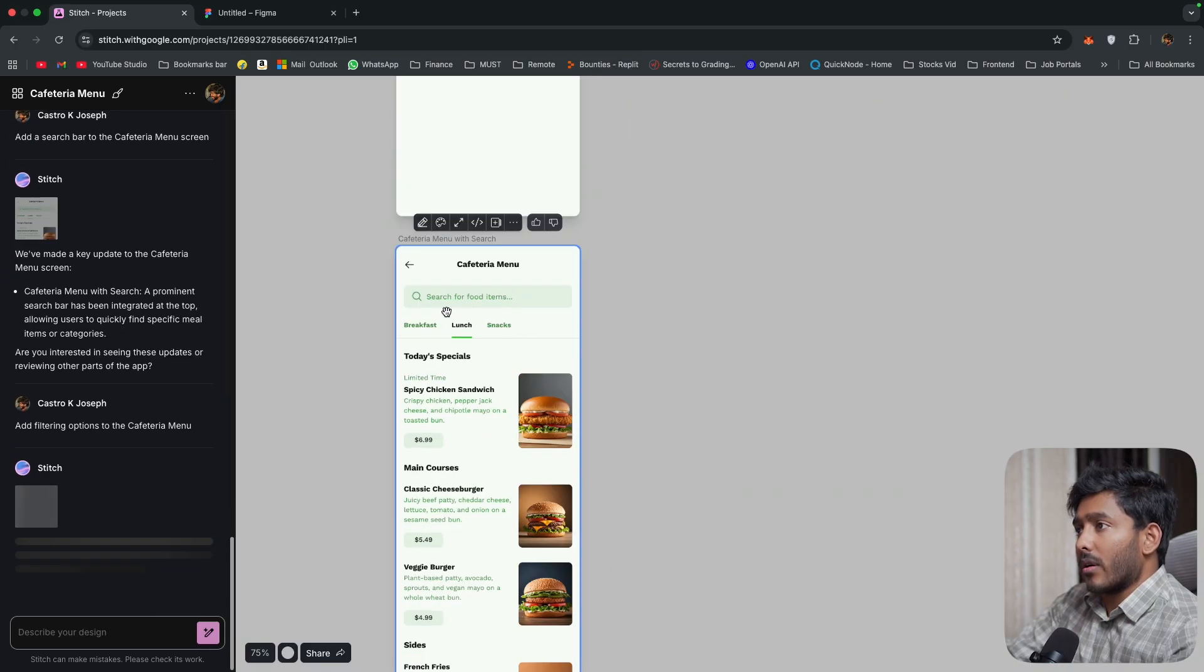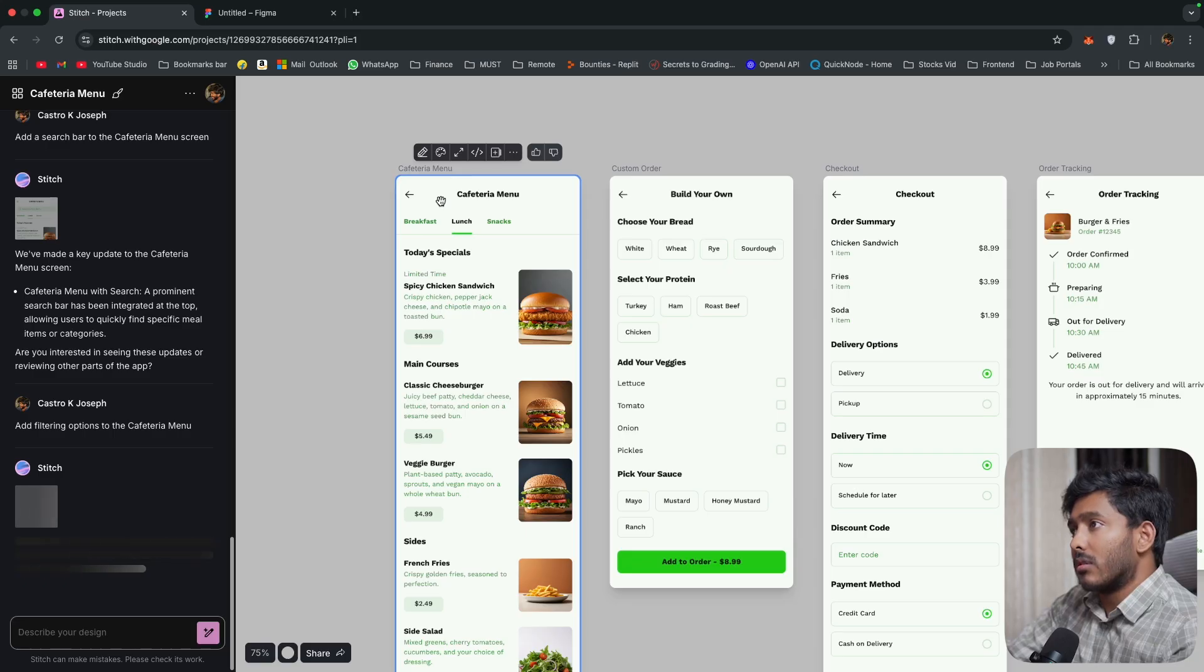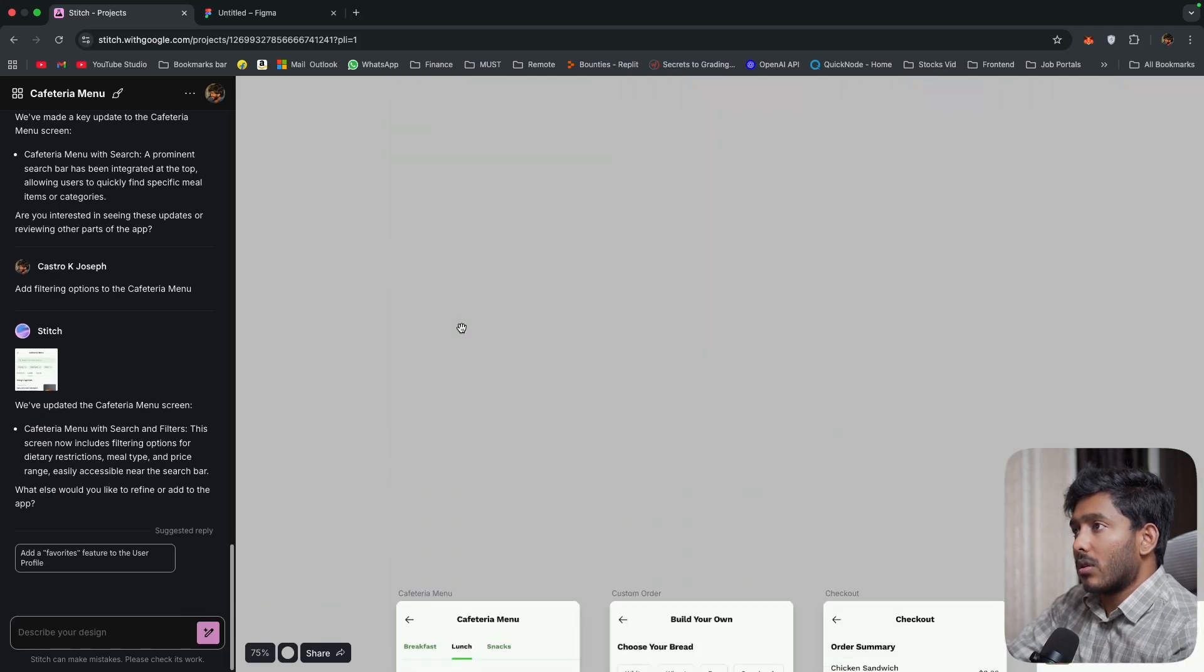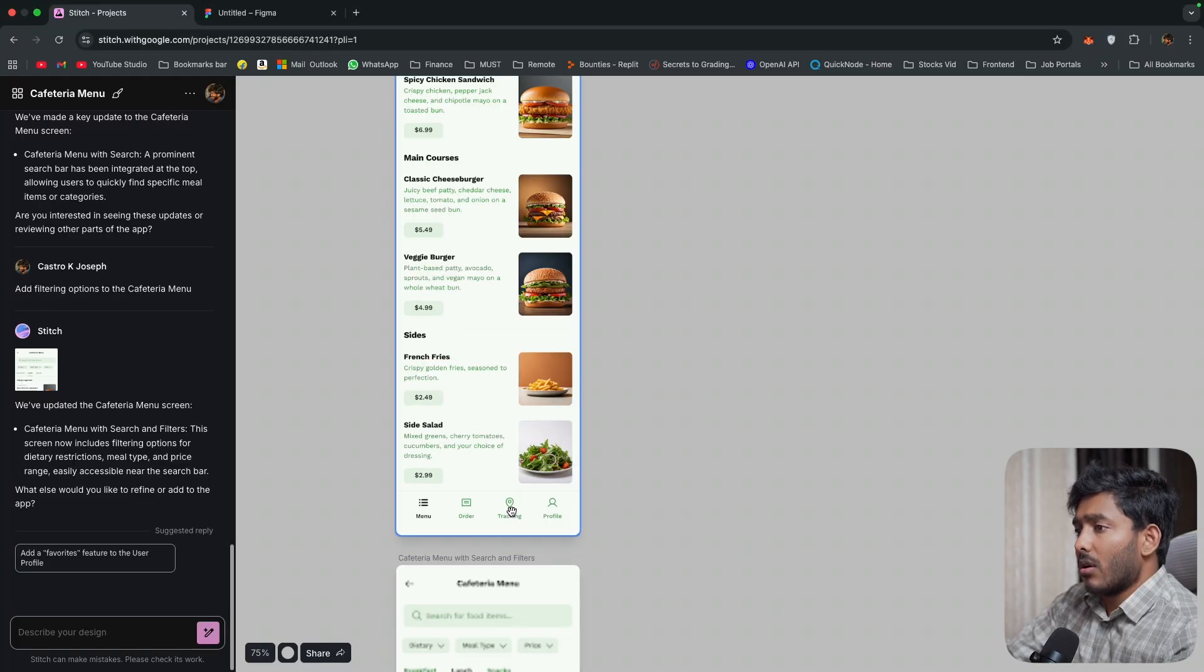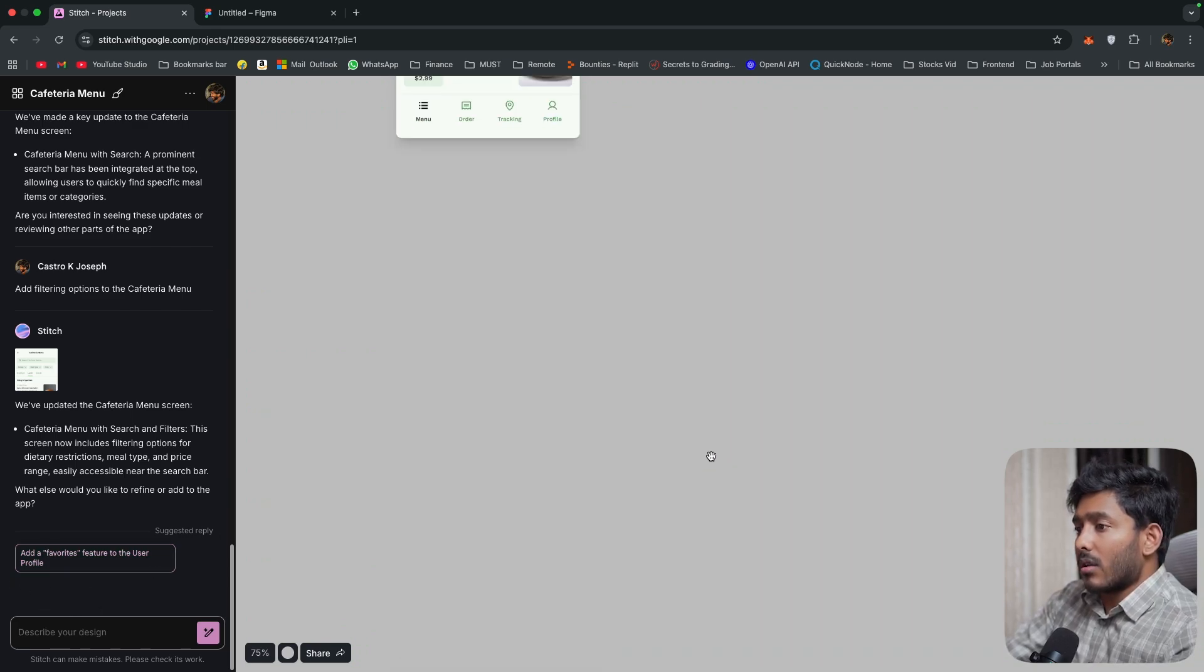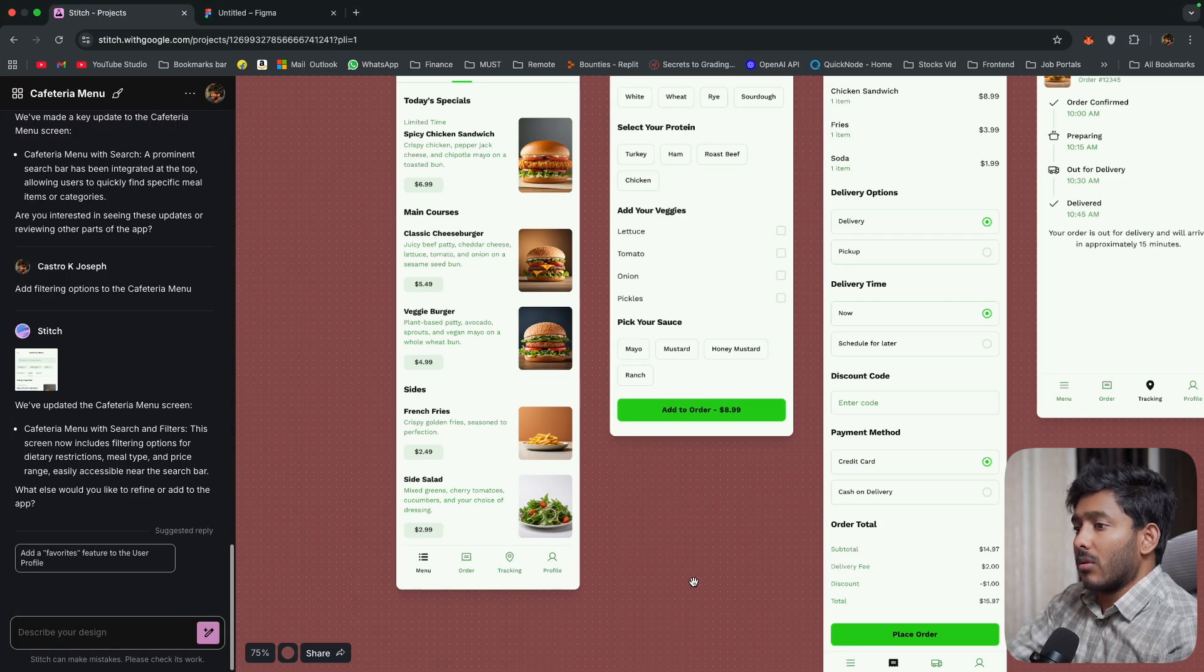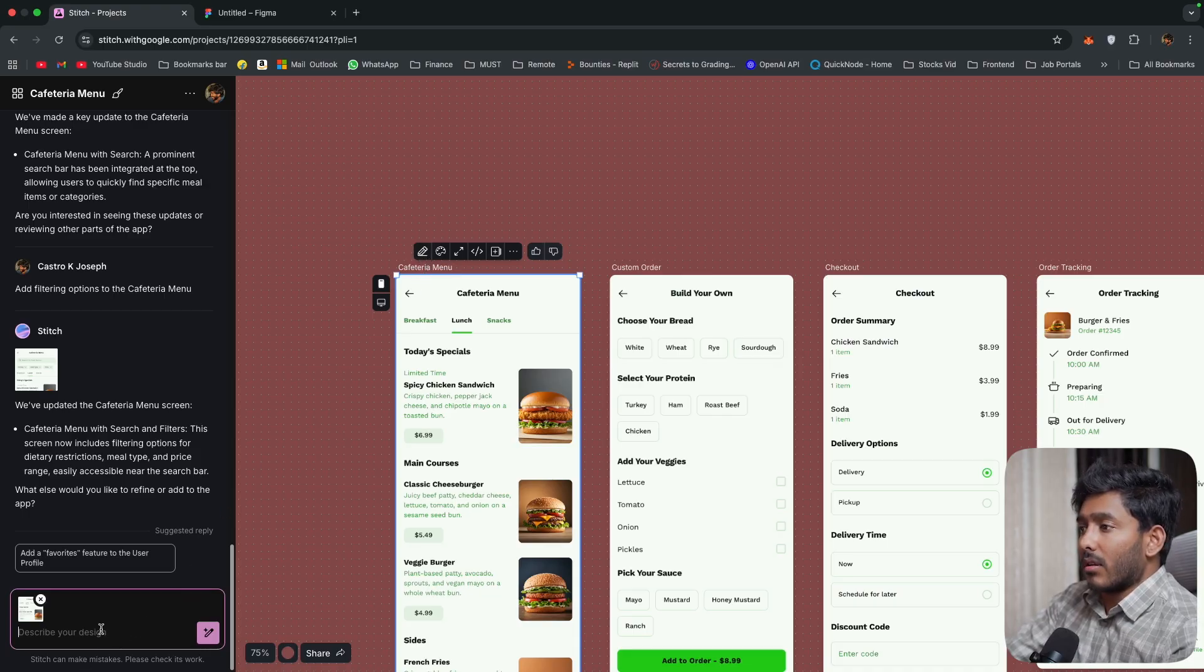Add a search bar to the cafeteria menu. All right. Now we have the cafeteria menu with search bar right here. Then we have the previous one right here. So we have two, the new one as well, and the one without the search bar. So it keeps on giving us a lot of suggestions.